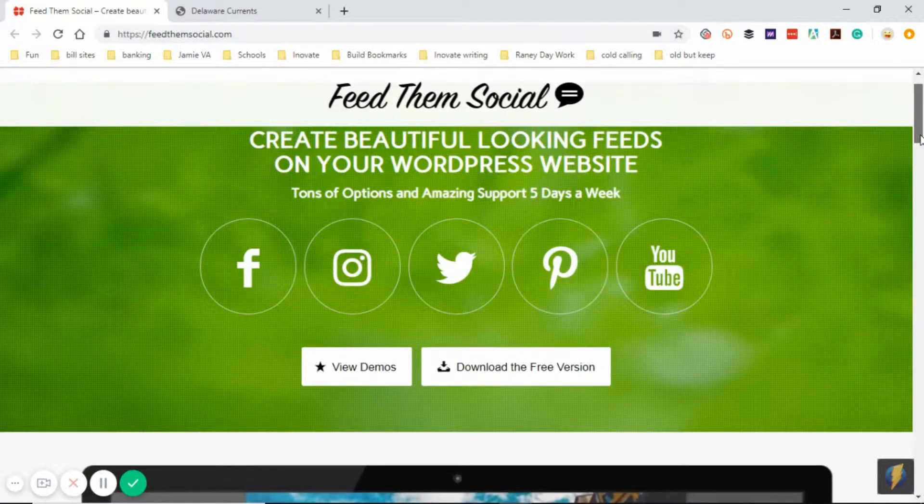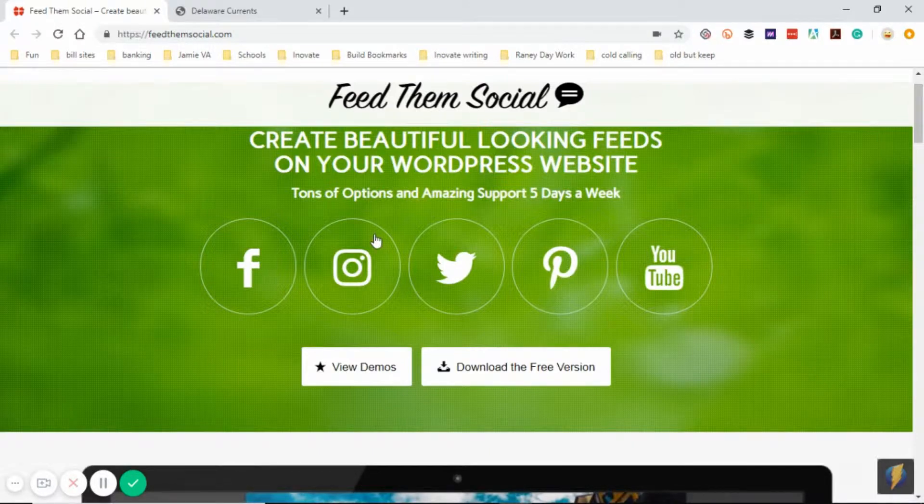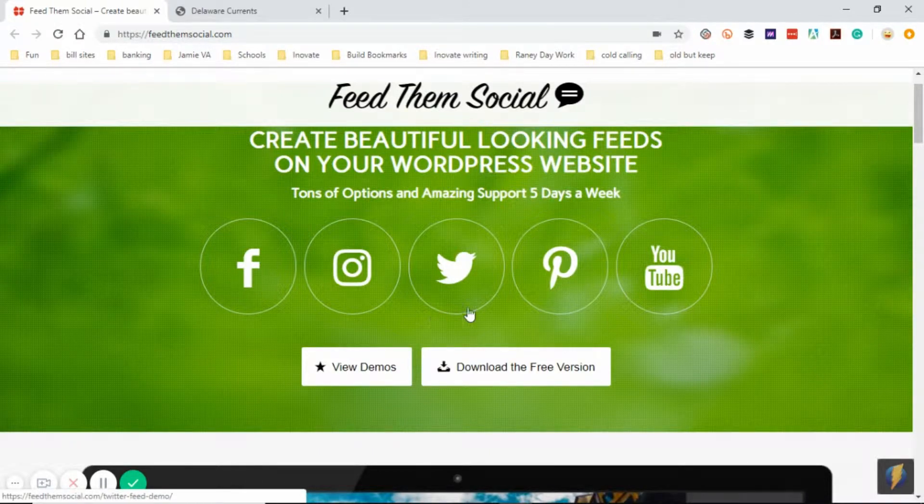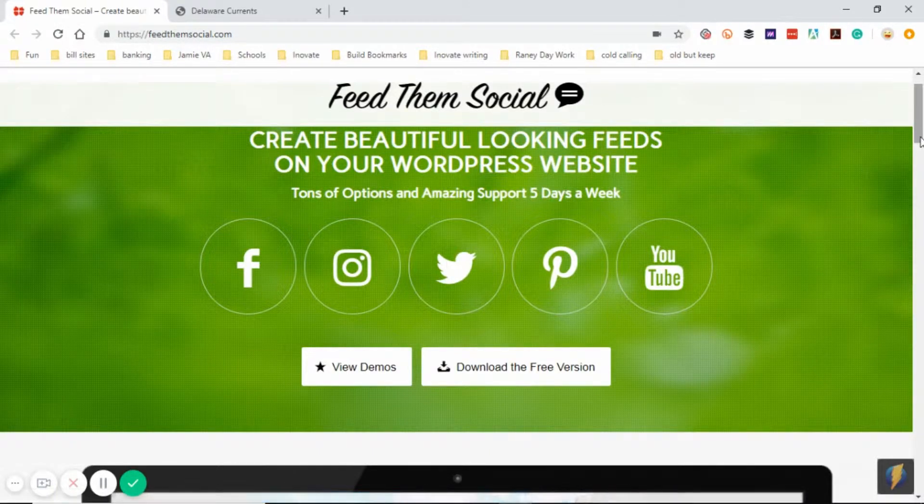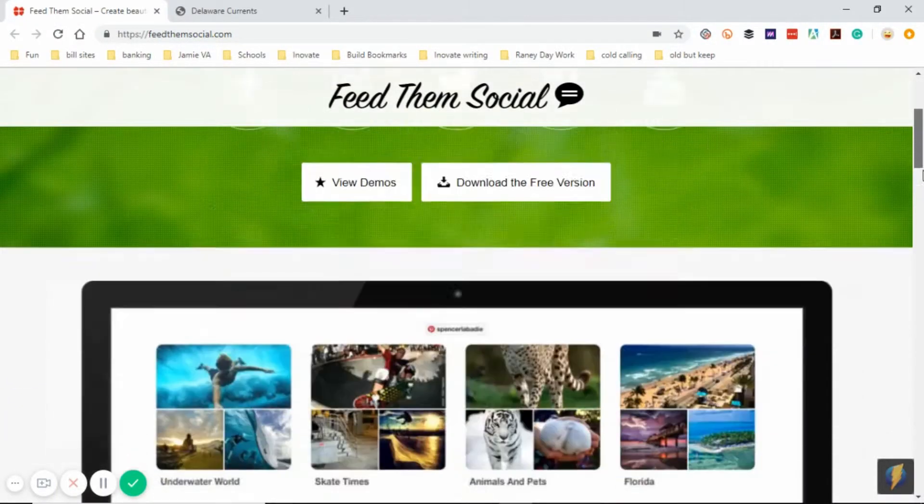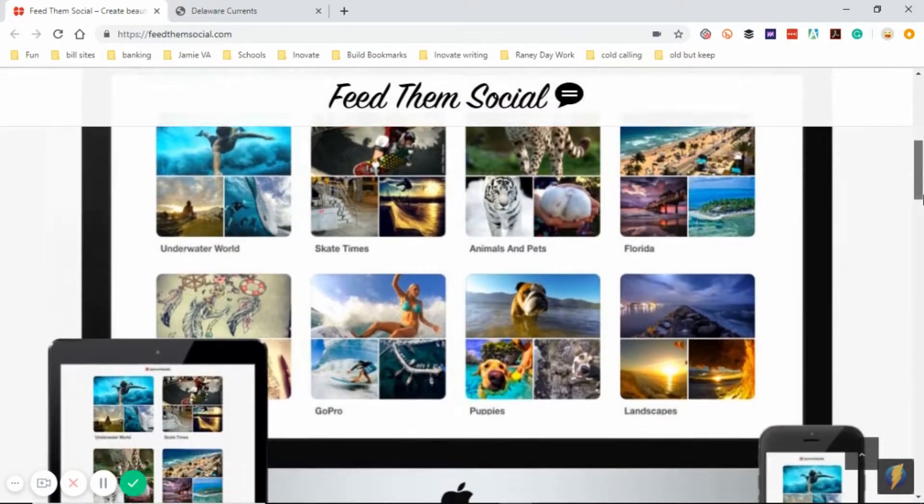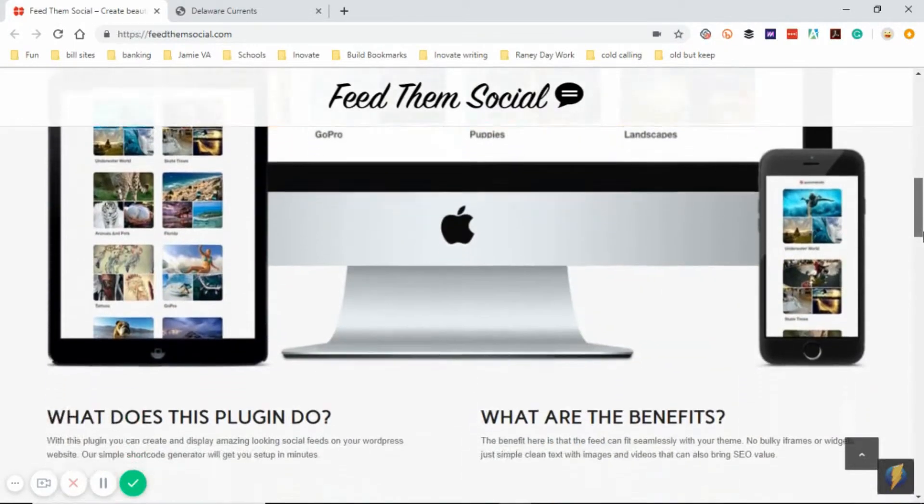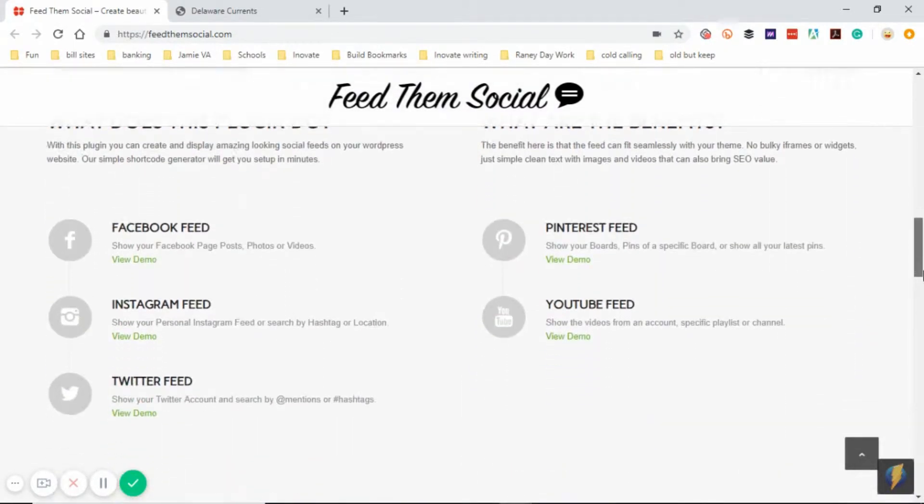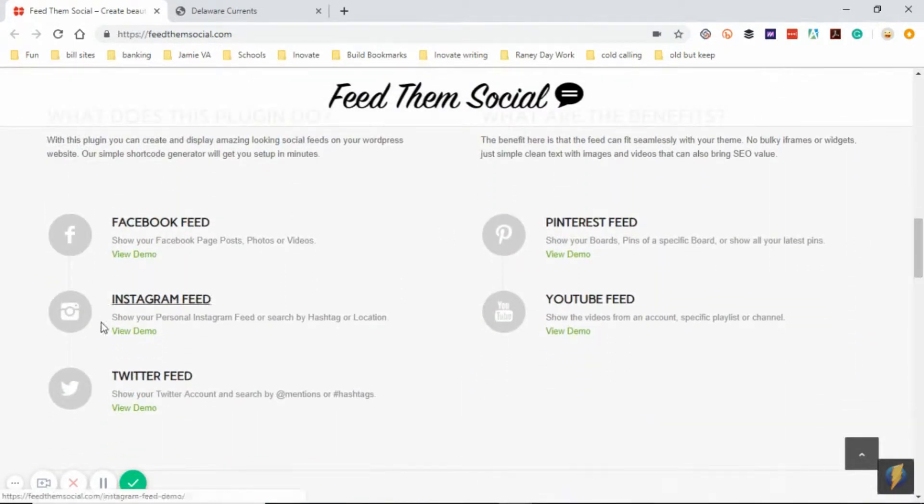It is a free plugin and works with Facebook, Instagram, Twitter, Pinterest and YouTube. What it does is help bring that little extra something to your website by having your live feeds.